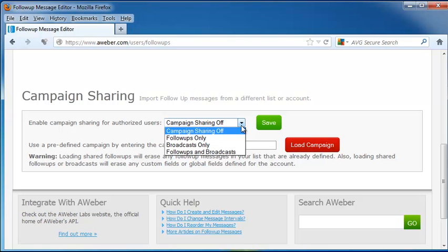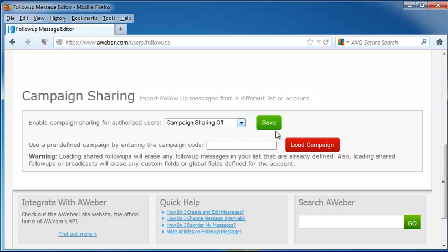If you have another list or account that you want to bring in messages from for this particular list, you can turn your campaign sharing on. You can do it for follow-ups only, broadcasts only, or for follow-ups and broadcasts, and click Save. Or, if you already have a predefined campaign you'd like to use, click on Load Campaign.